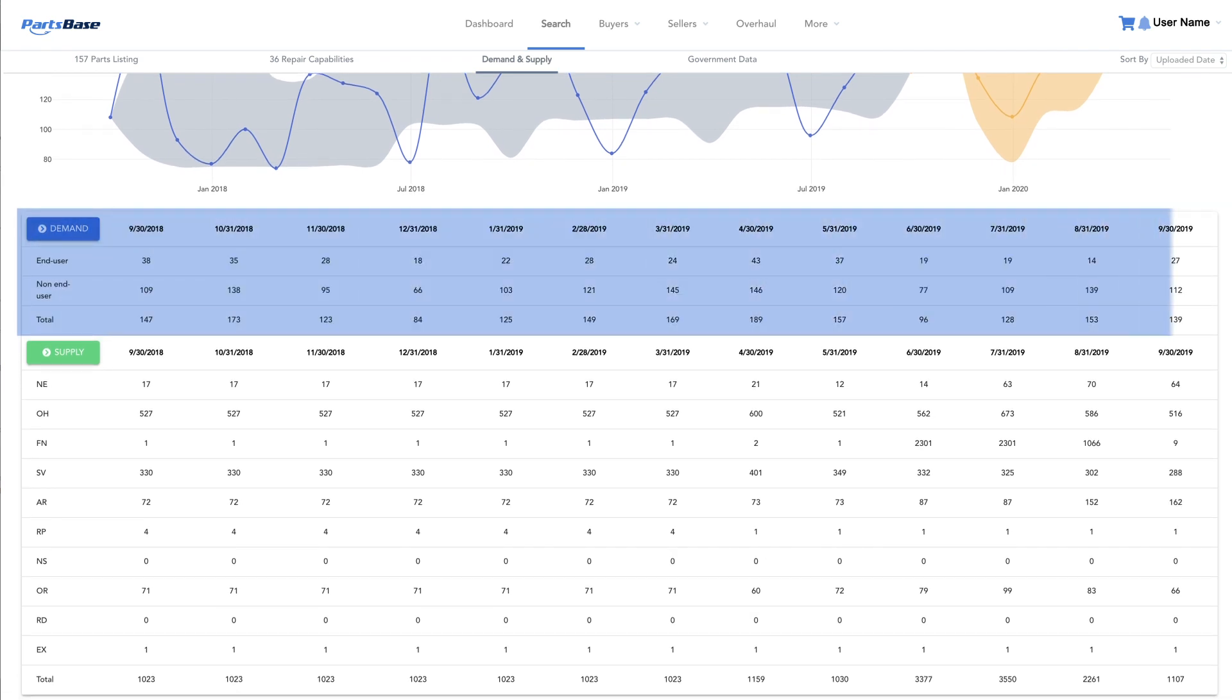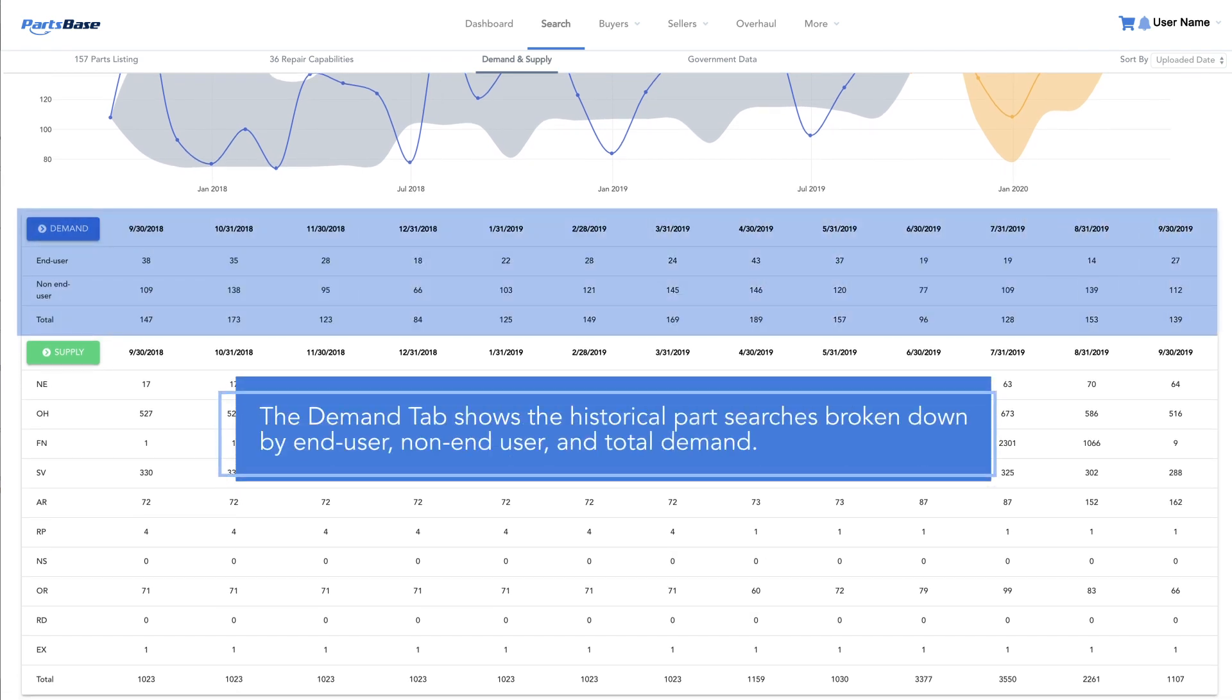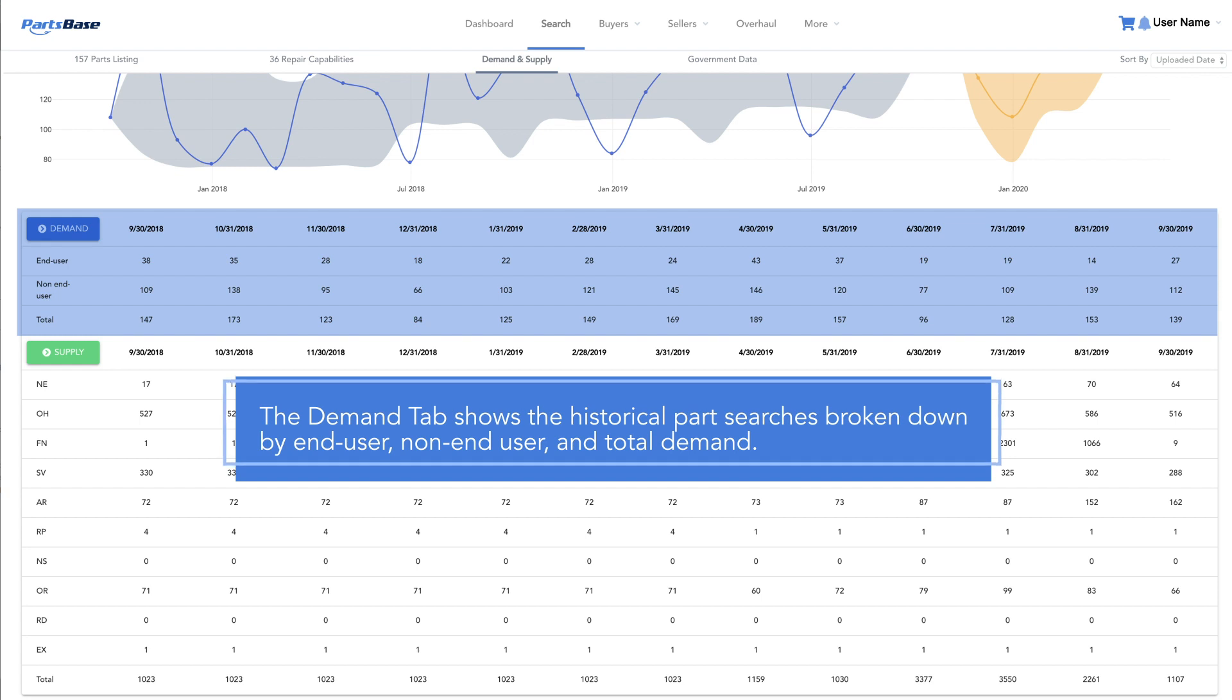The demand tab shows historical part searches broken down by end-user, non-end-user, and total demand.